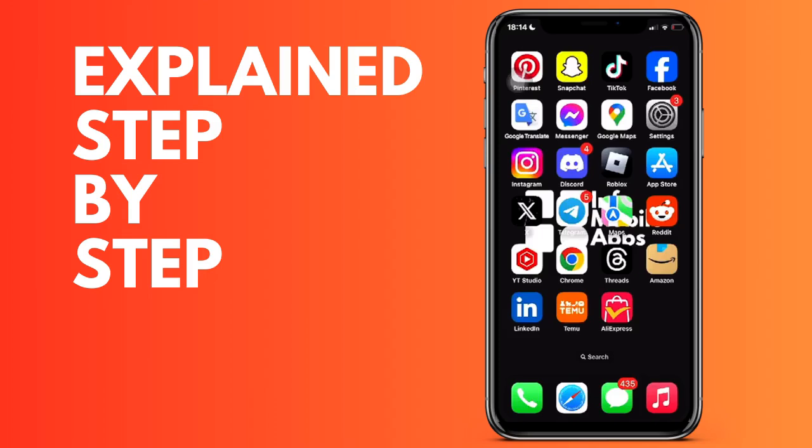Everyone, in today's video we are going to see how we can deactivate notifications from an application on our iPhone. It is very simple and we are going to see it step by step.